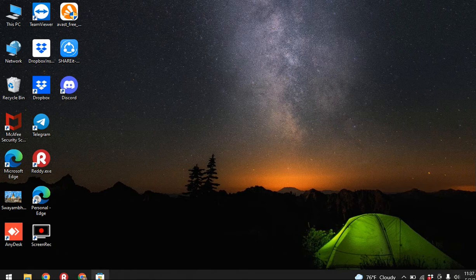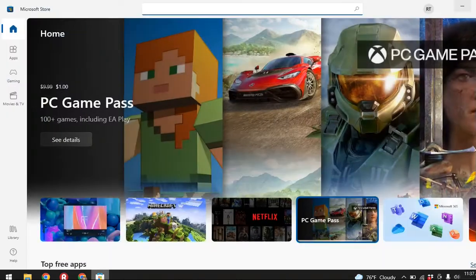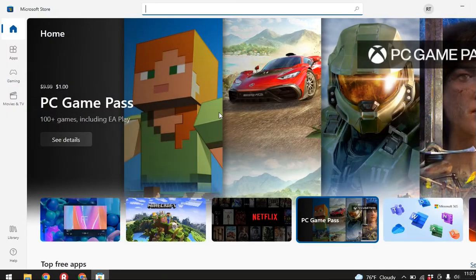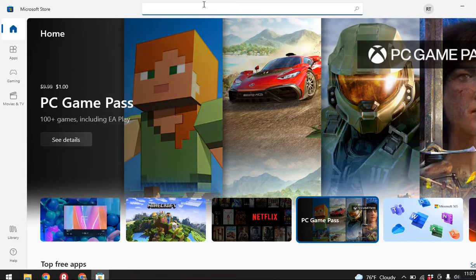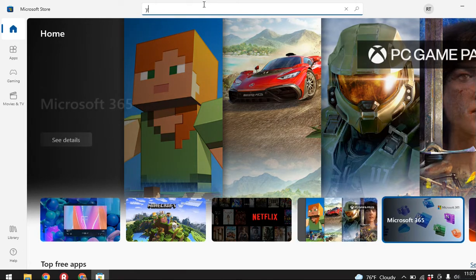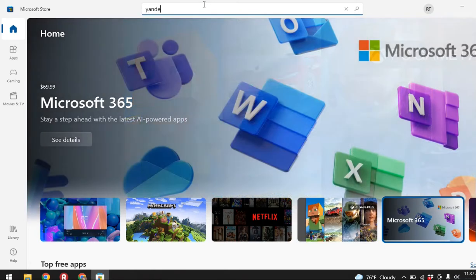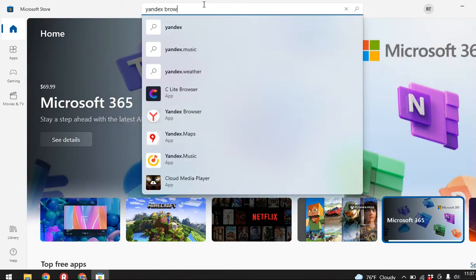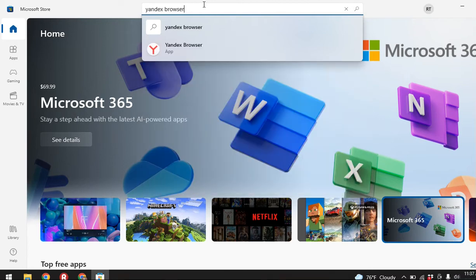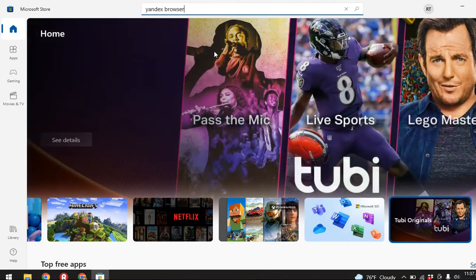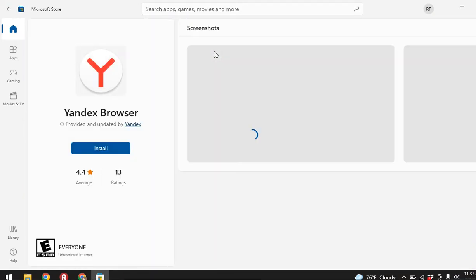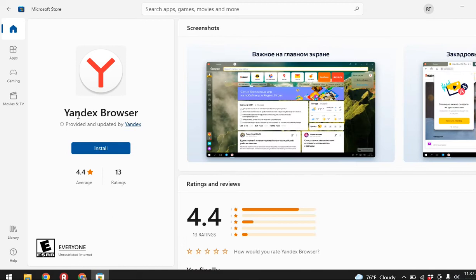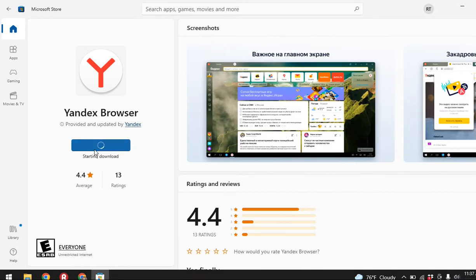Here I'm opening it. Now at the top you can see that search bar. Type Yandex. Now you can see that the Yandex browser has appeared. Now all you have to do is tap on install.